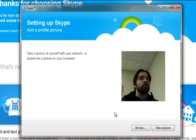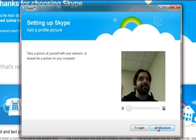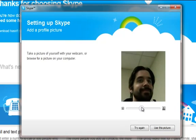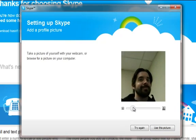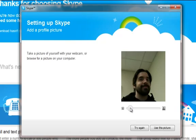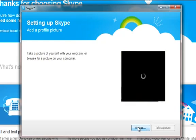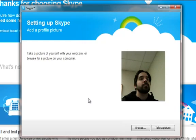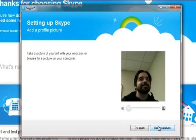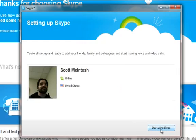Skype will now give you the opportunity to create a profile picture by accessing your webcam. Just click take a picture. You can adjust this picture, and if you don't like it, you can try again. Now we'll take the picture again, and we're going to use this picture.